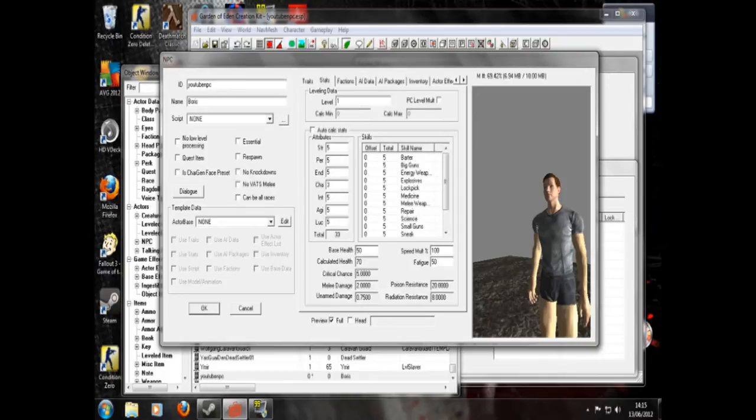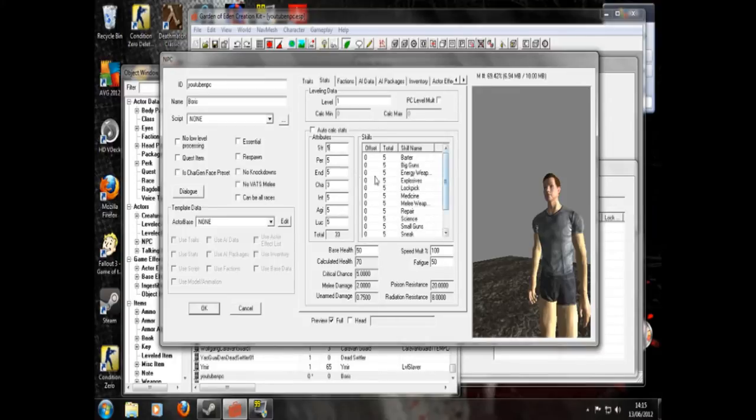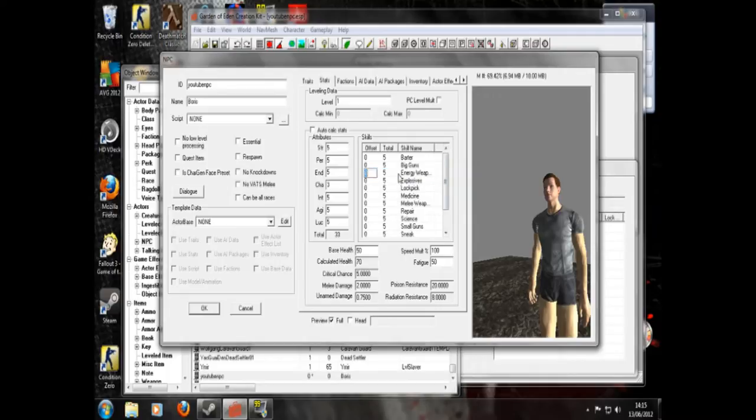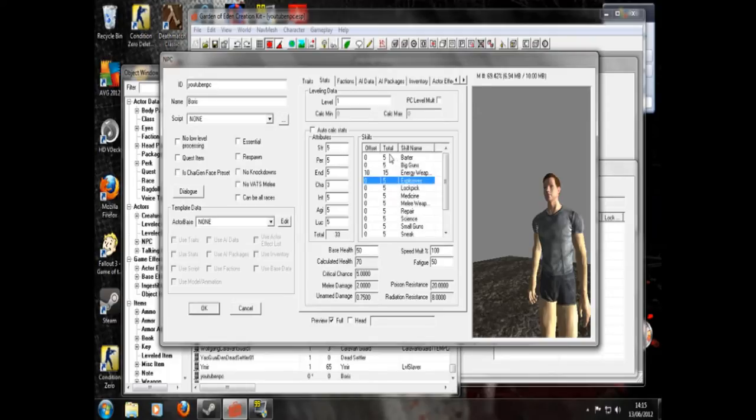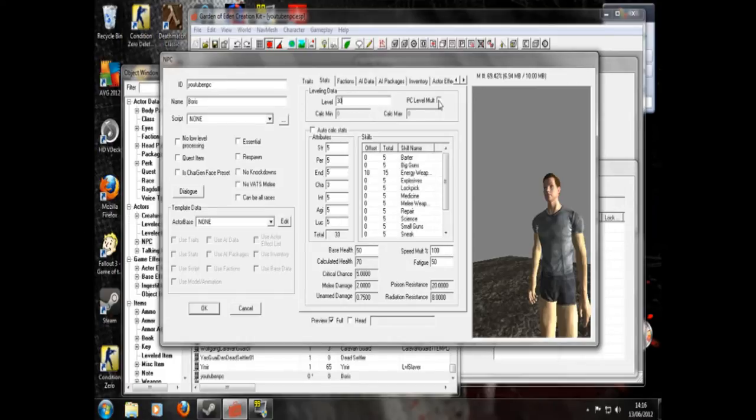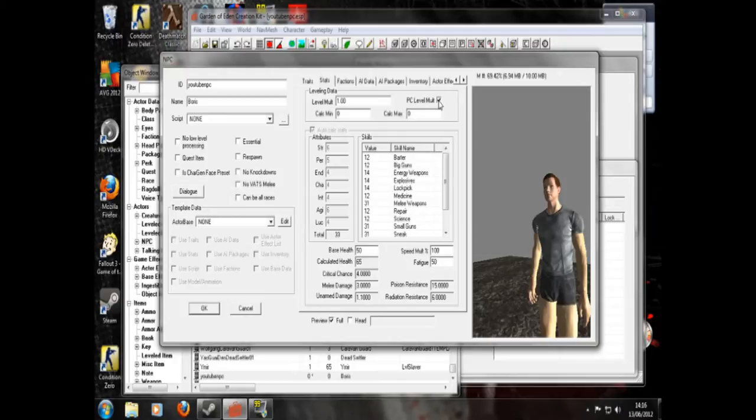So stats. Now here you can edit all his skills, like strength 10, make him outrageously strong for example. Or any of these. Or you can edit these, by doing this, his energy weapons. Or you can just choose his level. So you can make him level 30 if you want him to be insanely powerful. Well, not really. But anyway. Your best bet is to click this, which means he will level up with the player.